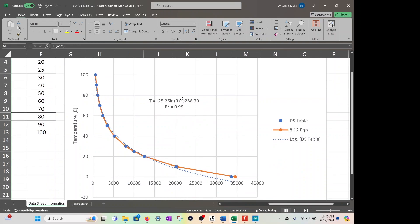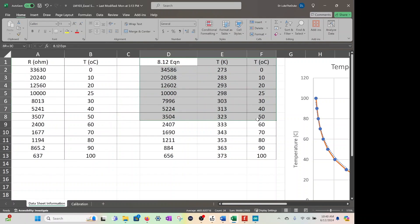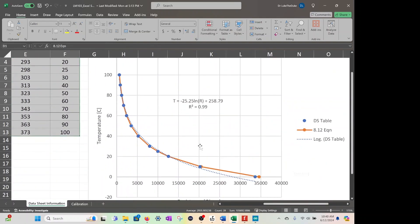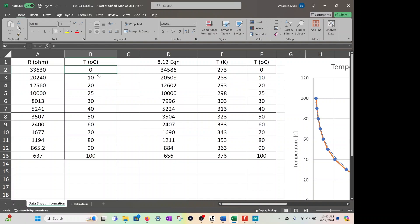So in summary: I used the data sheet values and plotted them, used equation 8.12 and overlaid it, then fit a curve to the data sheet points so I have an equation for any resistance value. During the experiment, temperatures won't be exact integers — you'll get R values in between — so you need an equation that converts any resistance into temperature.